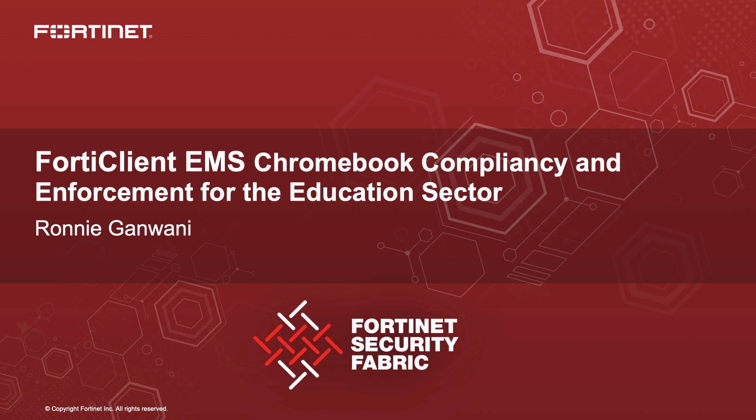In this video, we will showcase FortiClient EMS as an effective solution for Chromebook compliancy and enforcement in the education sector.